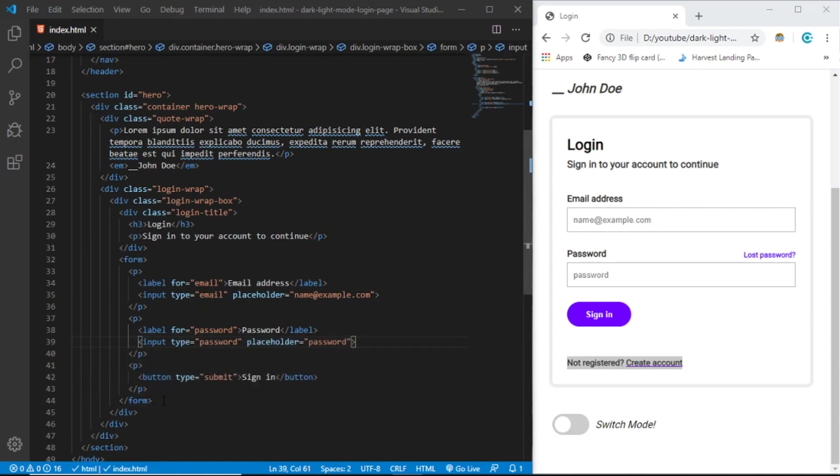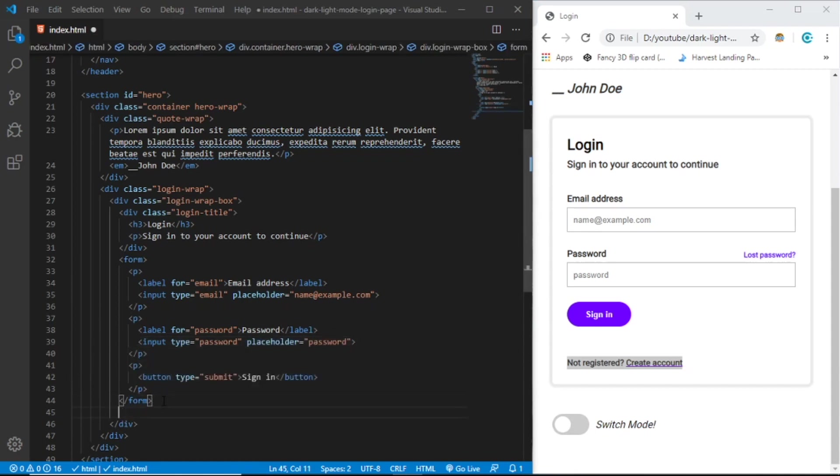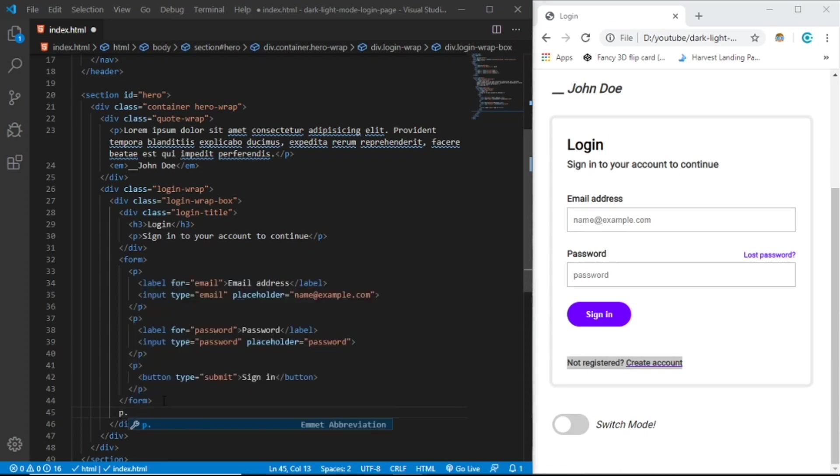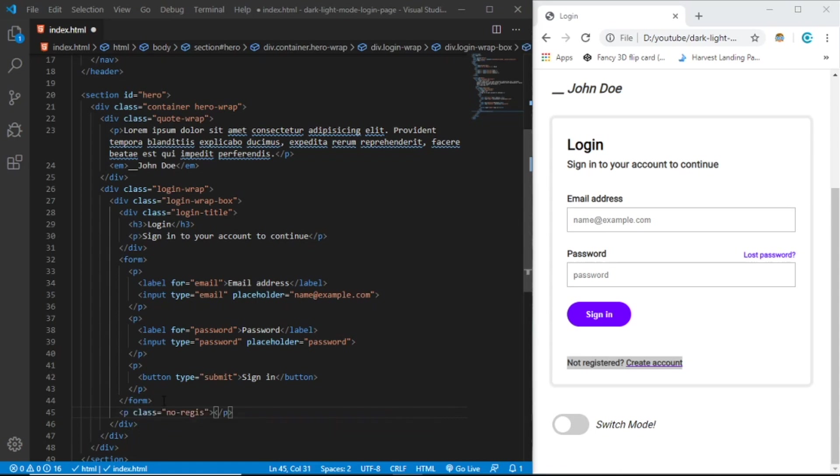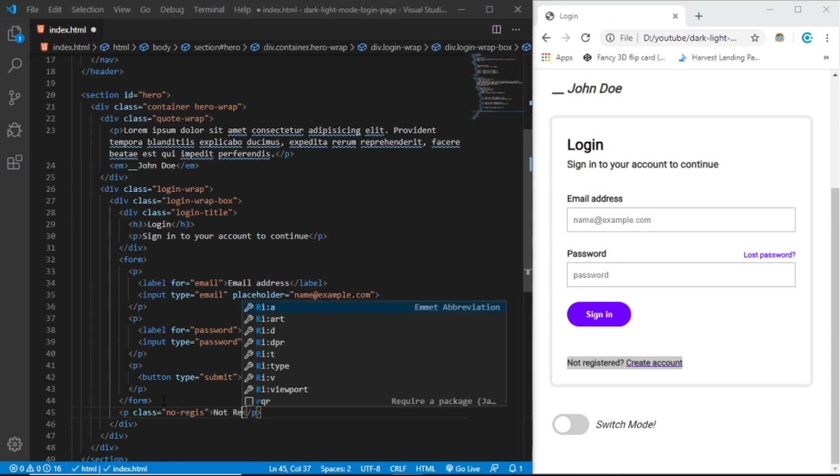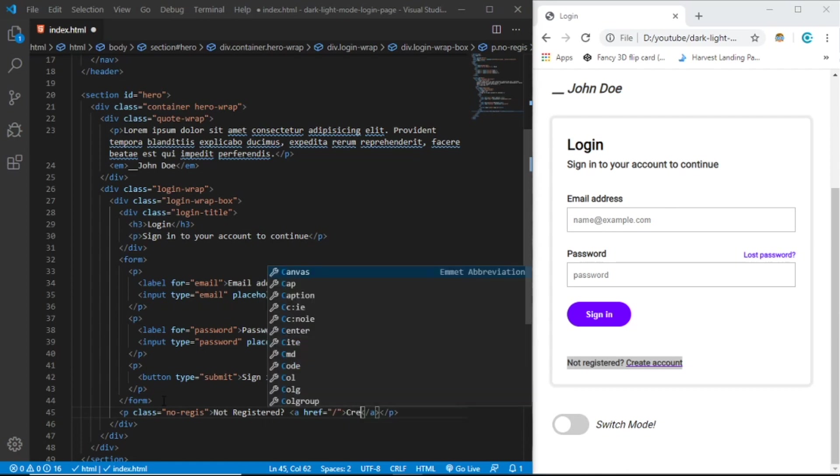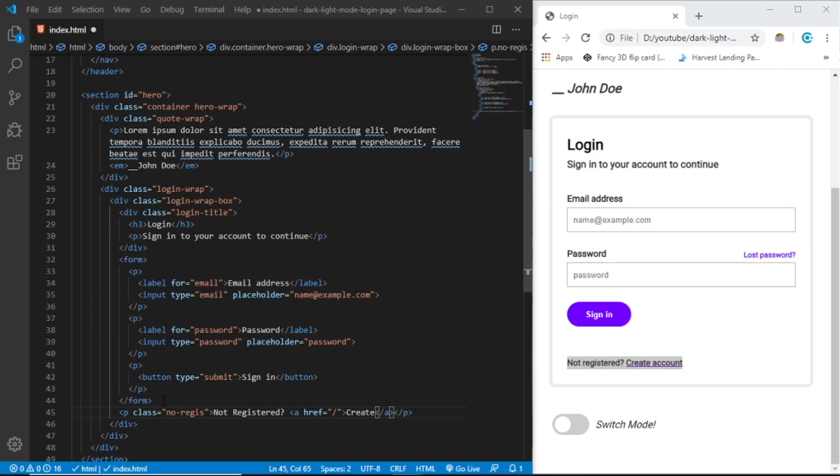Under the form we're going to create a paragraph with class, let's say no-regis or any name you want - it doesn't really matter. Not registered question mark. And let's create a link tag. It's not going to go anywhere and the text should be create account.